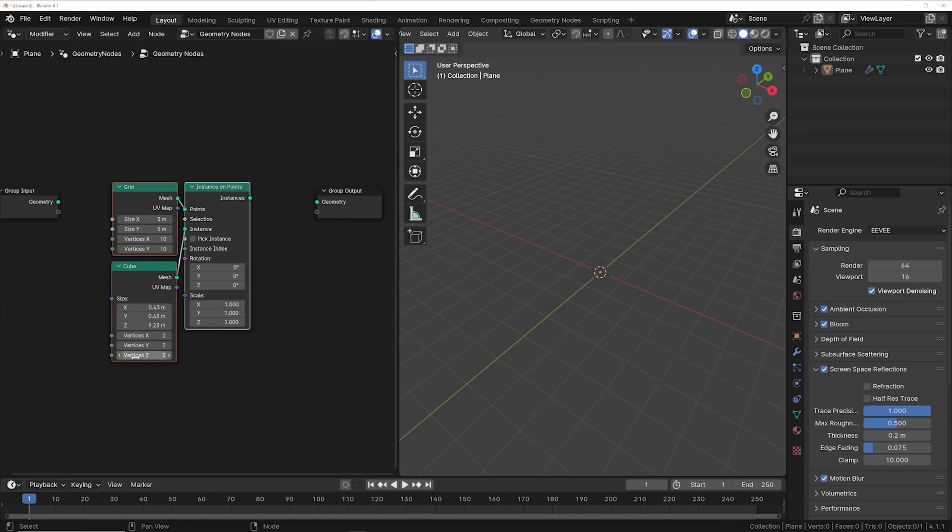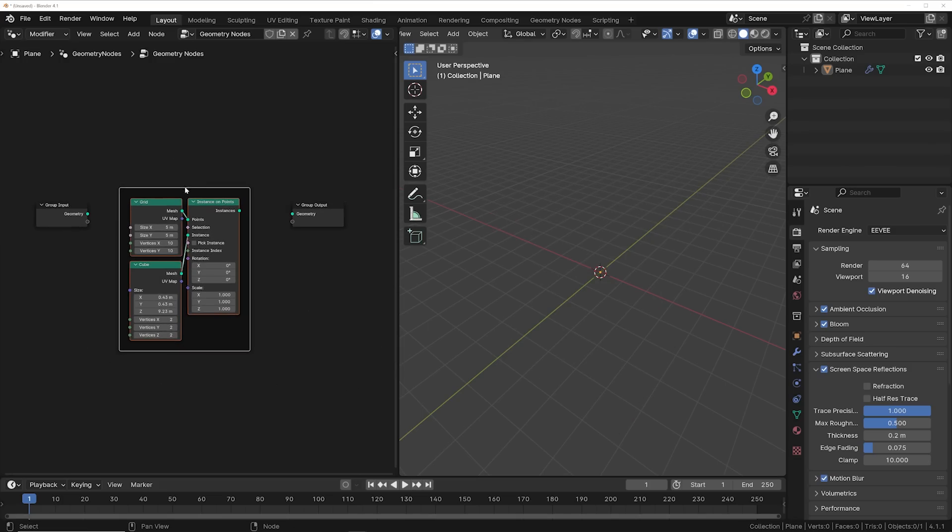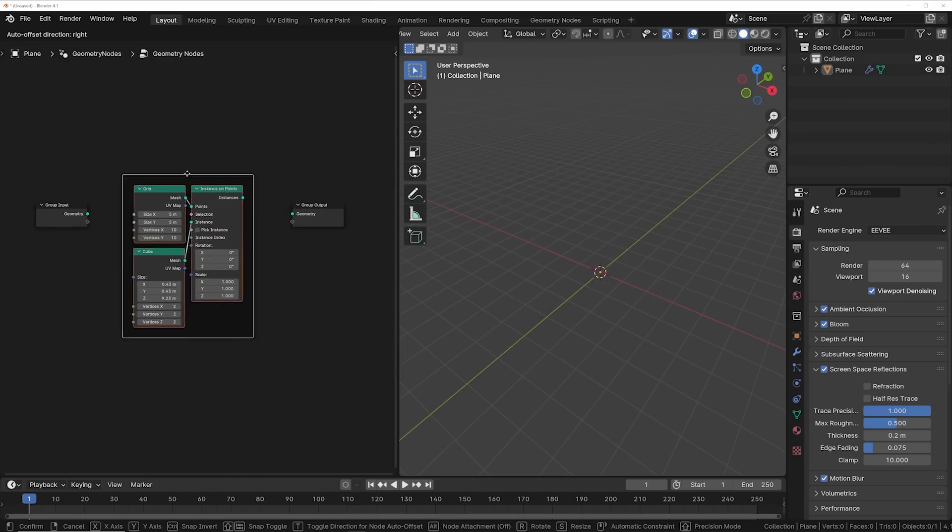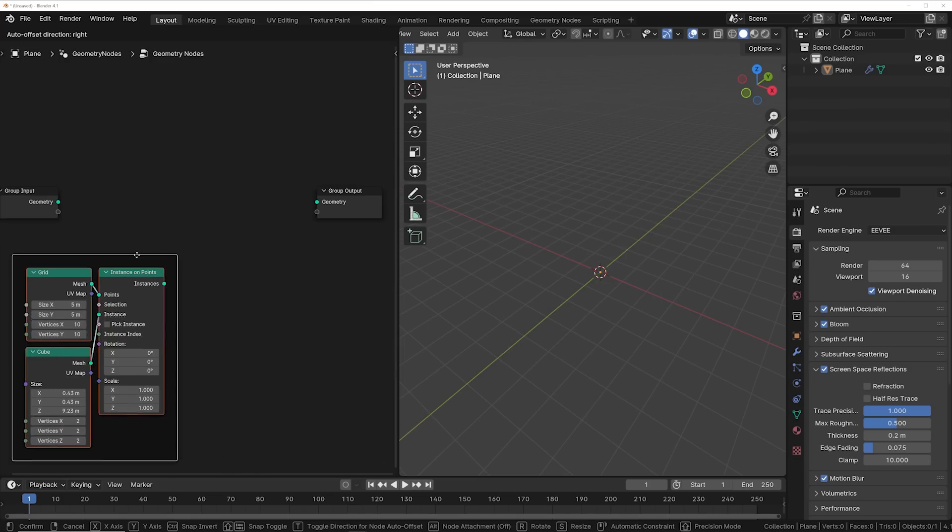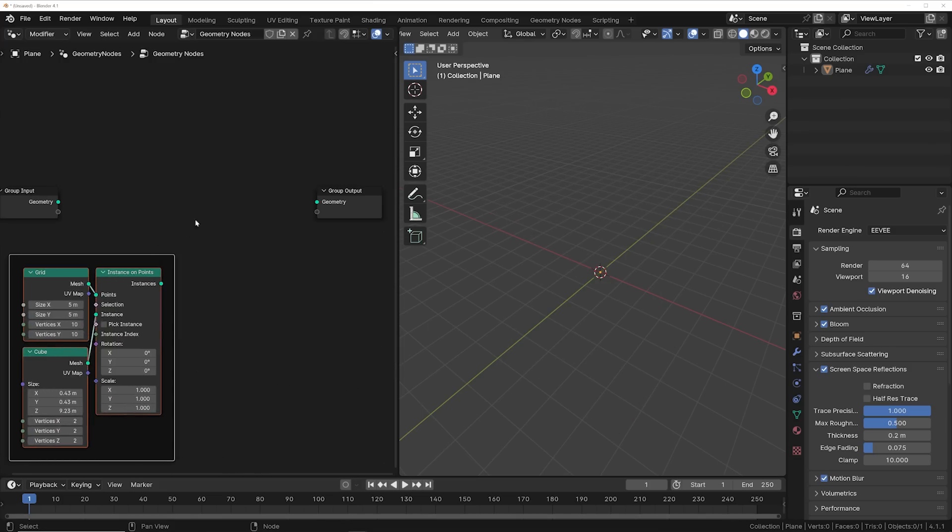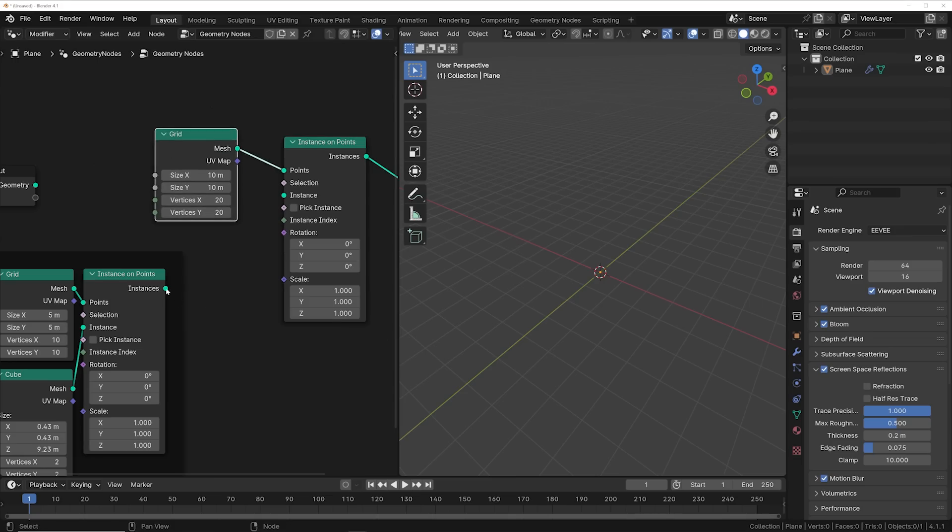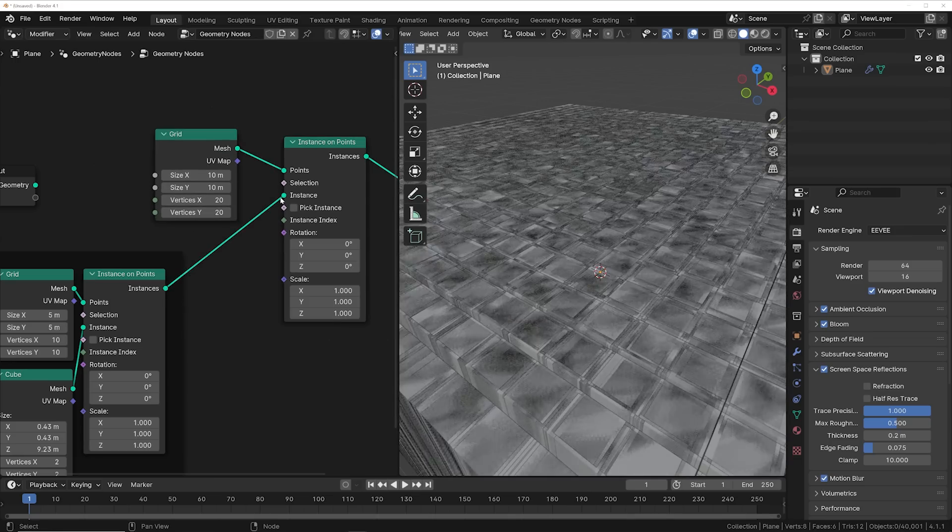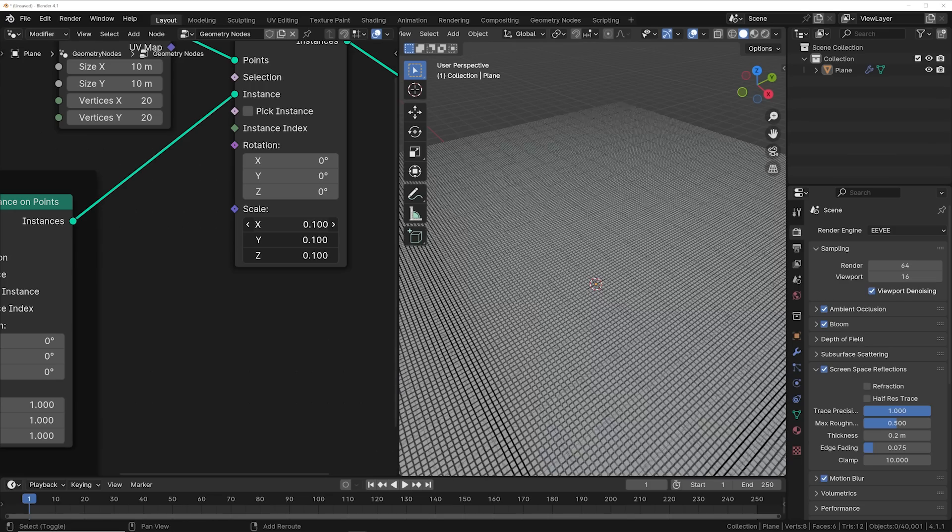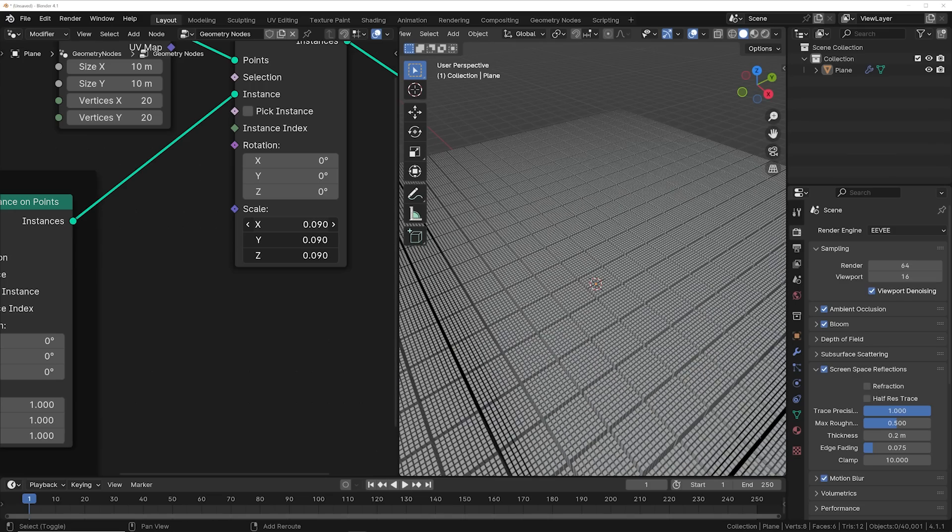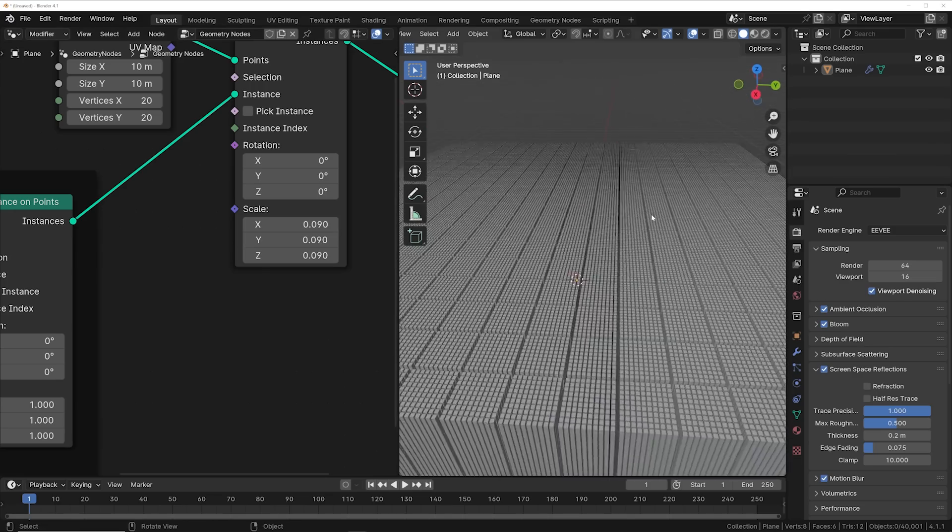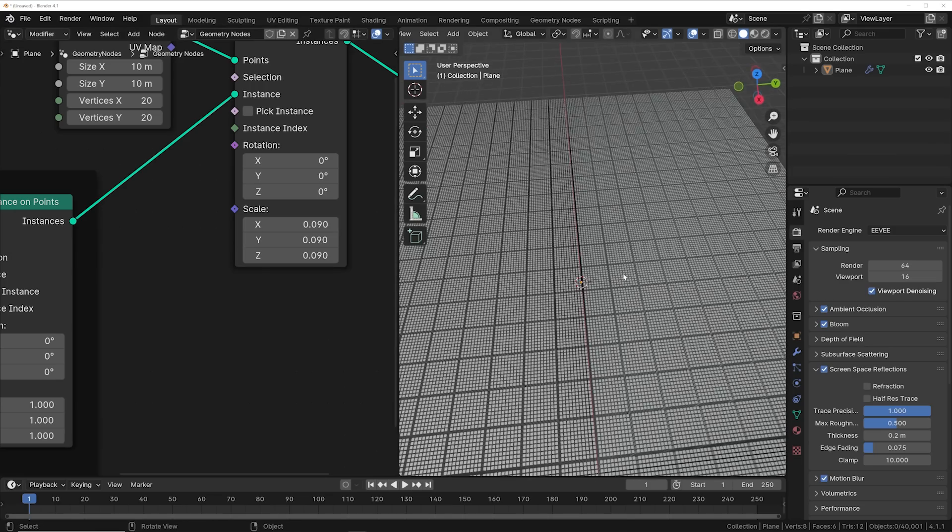So now that we're here, I'm actually going to join this together and treat it like it's a particle or an object and I'm going to make another grid. So we got another grid node here and we're going to plug this right into instance and then you can scale these guys all to fit together.